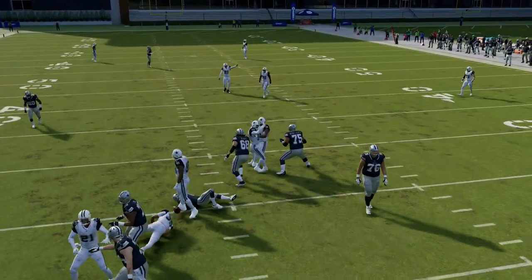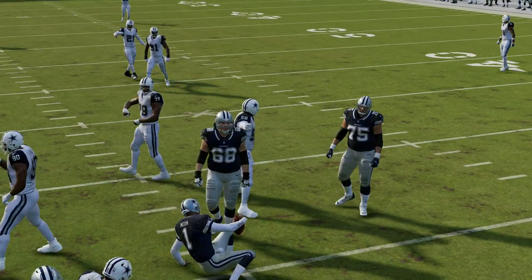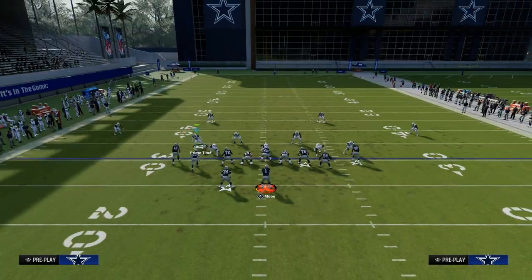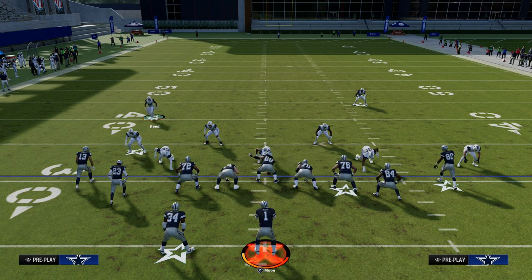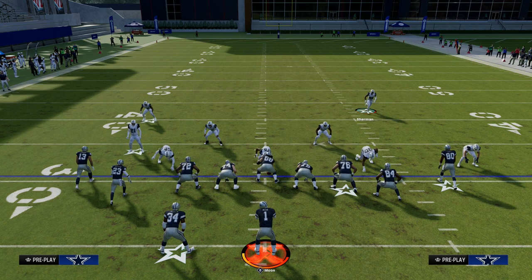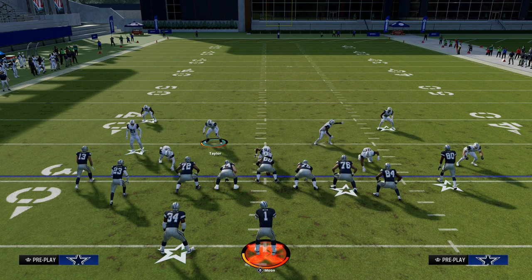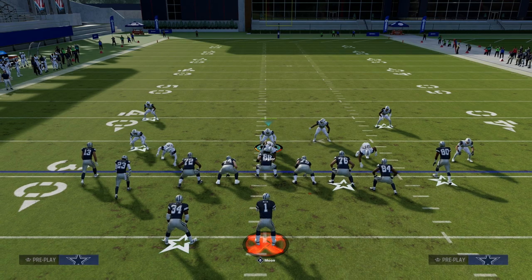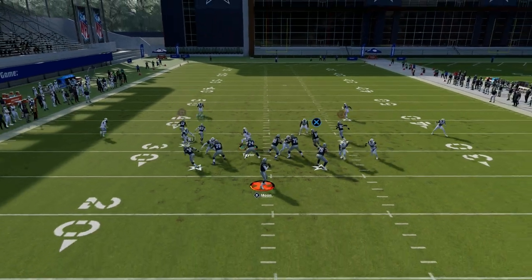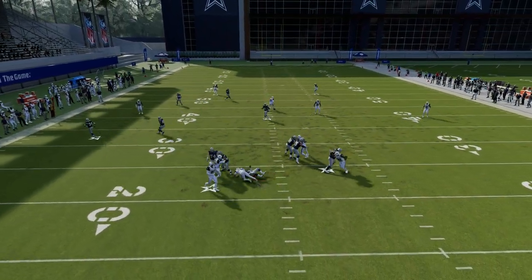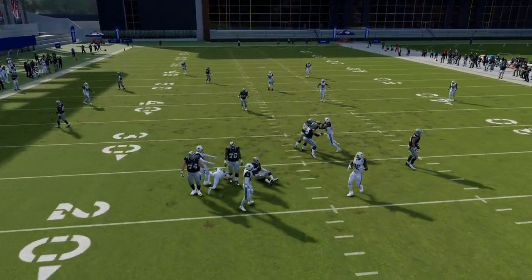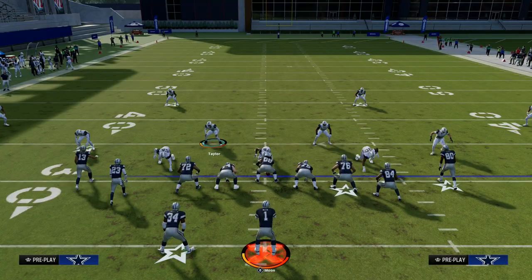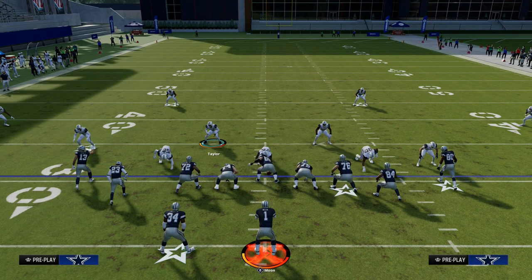If you want my entire Dollar 3-2 defensive ebook, just join the Patreon — link in the description. We also have a ton of other content over there, including how to stop blitzes like this and how to do this from other formations that might not be as meta. Thanks for watching.